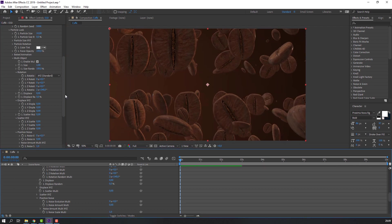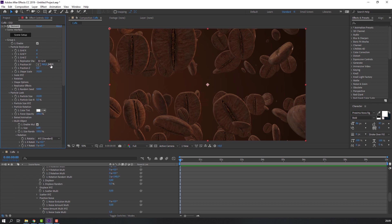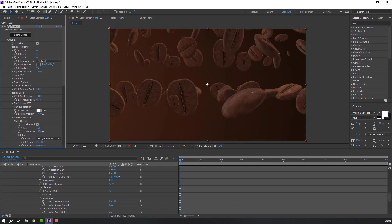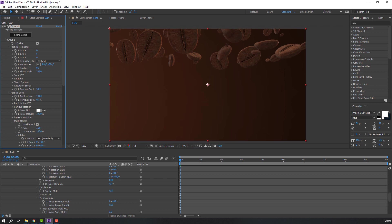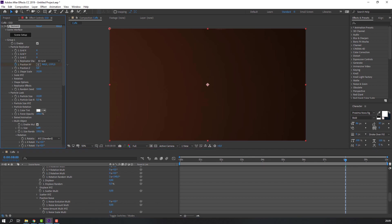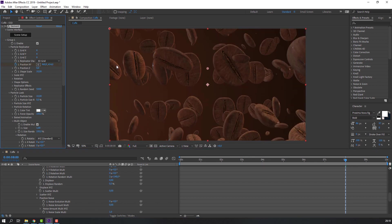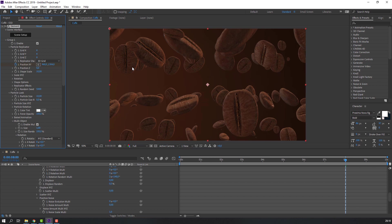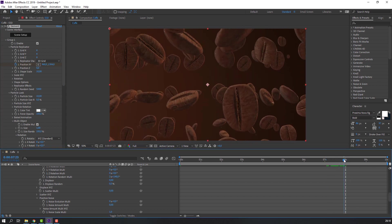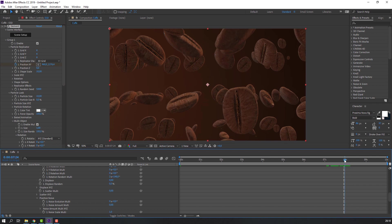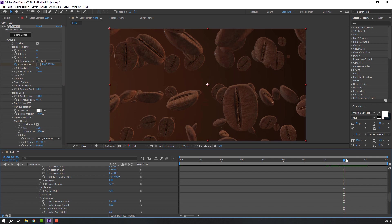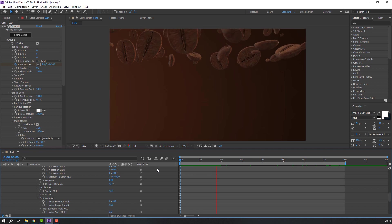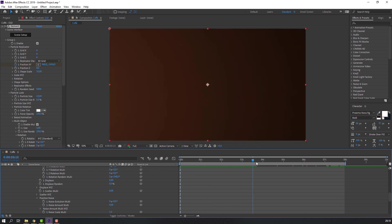And let's make animation. Select this number and move to up. Make new position keyframe, go to six seconds and move to down. Press U. Let's see again - very good.